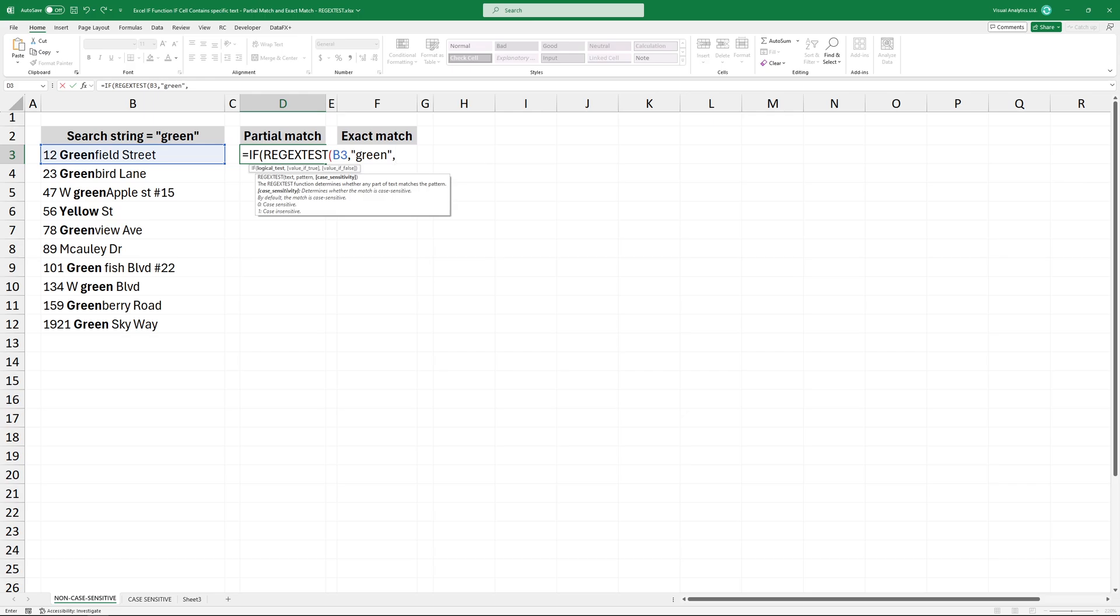In the example, I'm using a non-case sensitive search, so type 1. OK, now I will provide the values for the true and false cases.